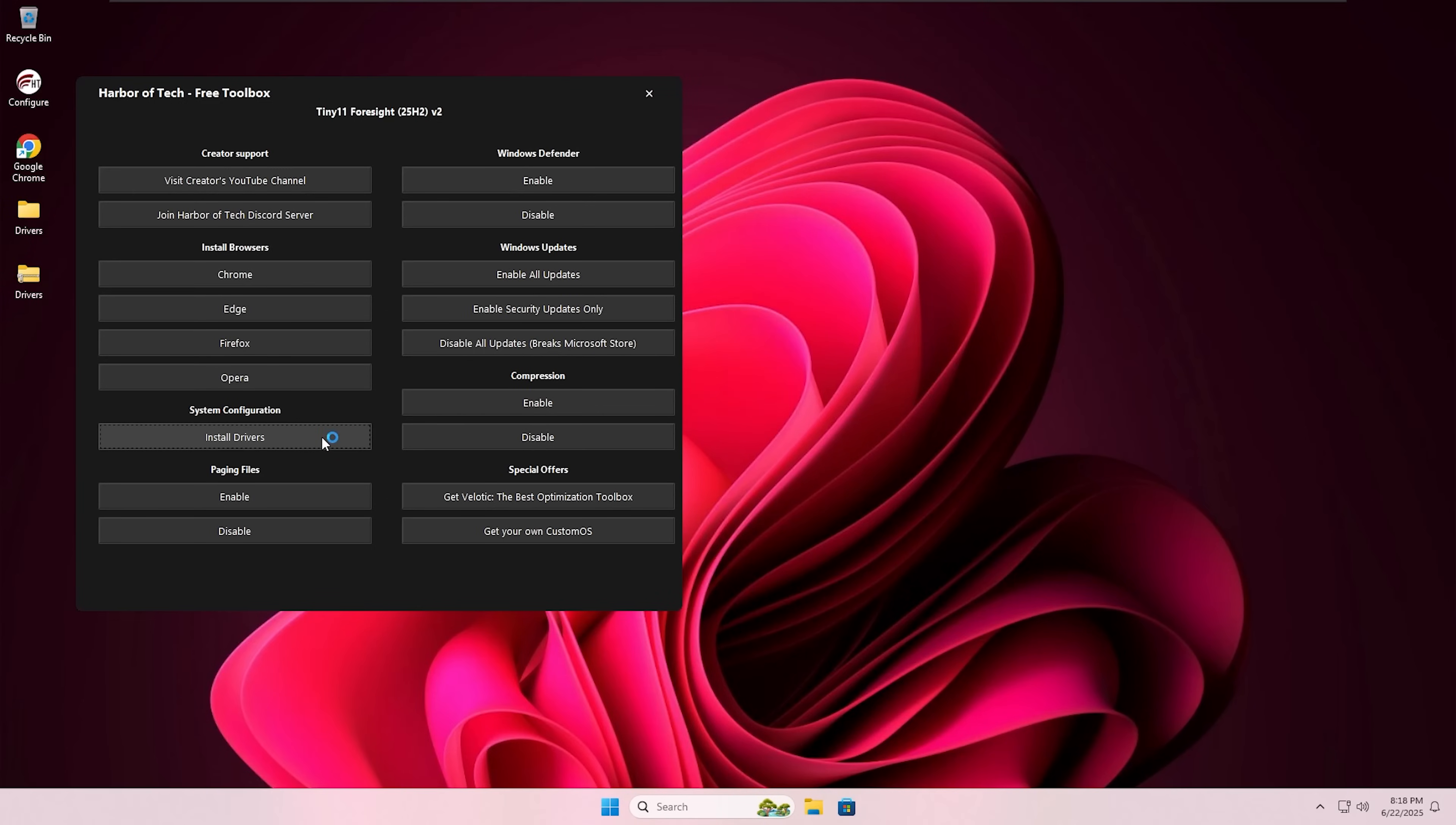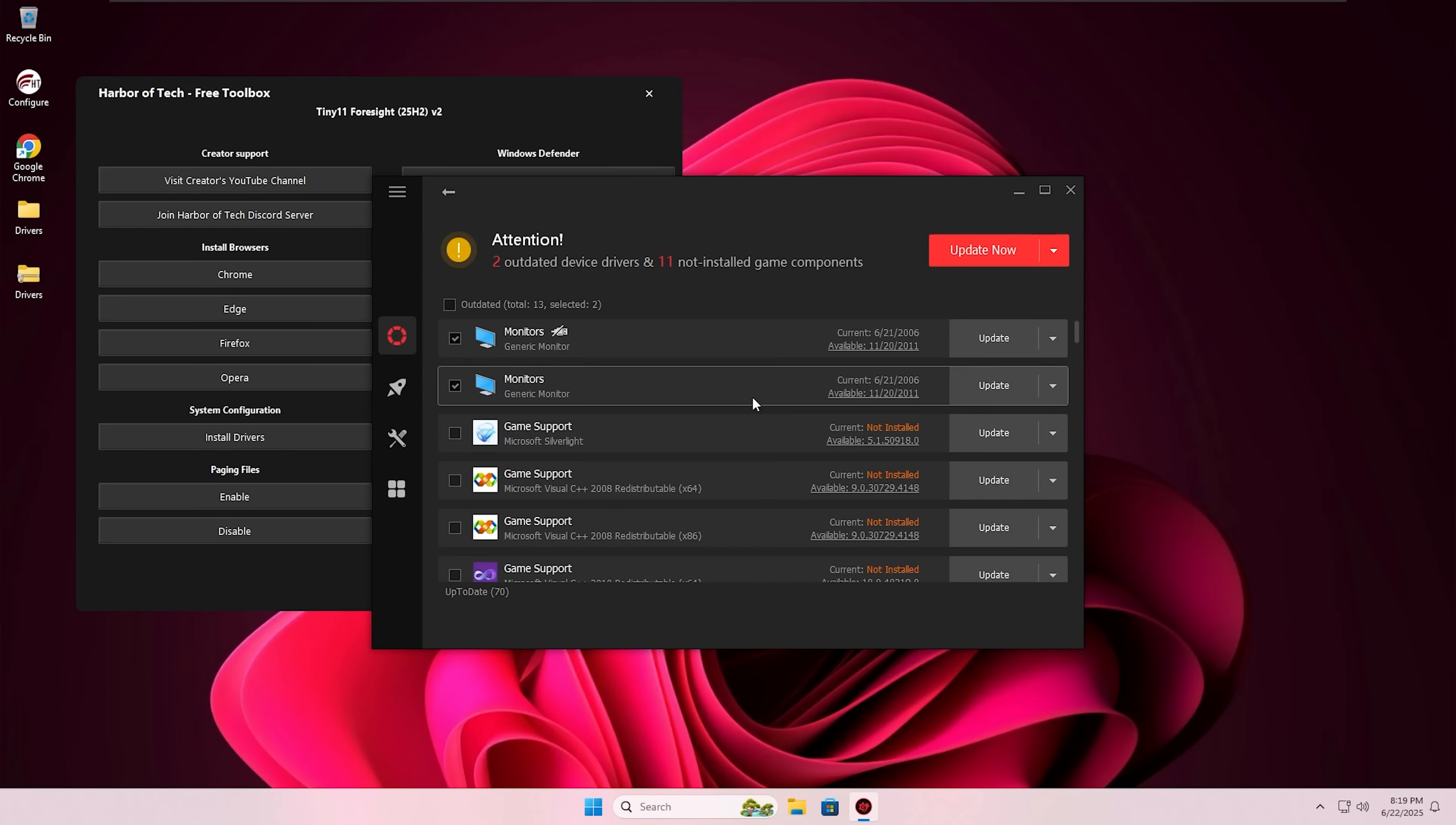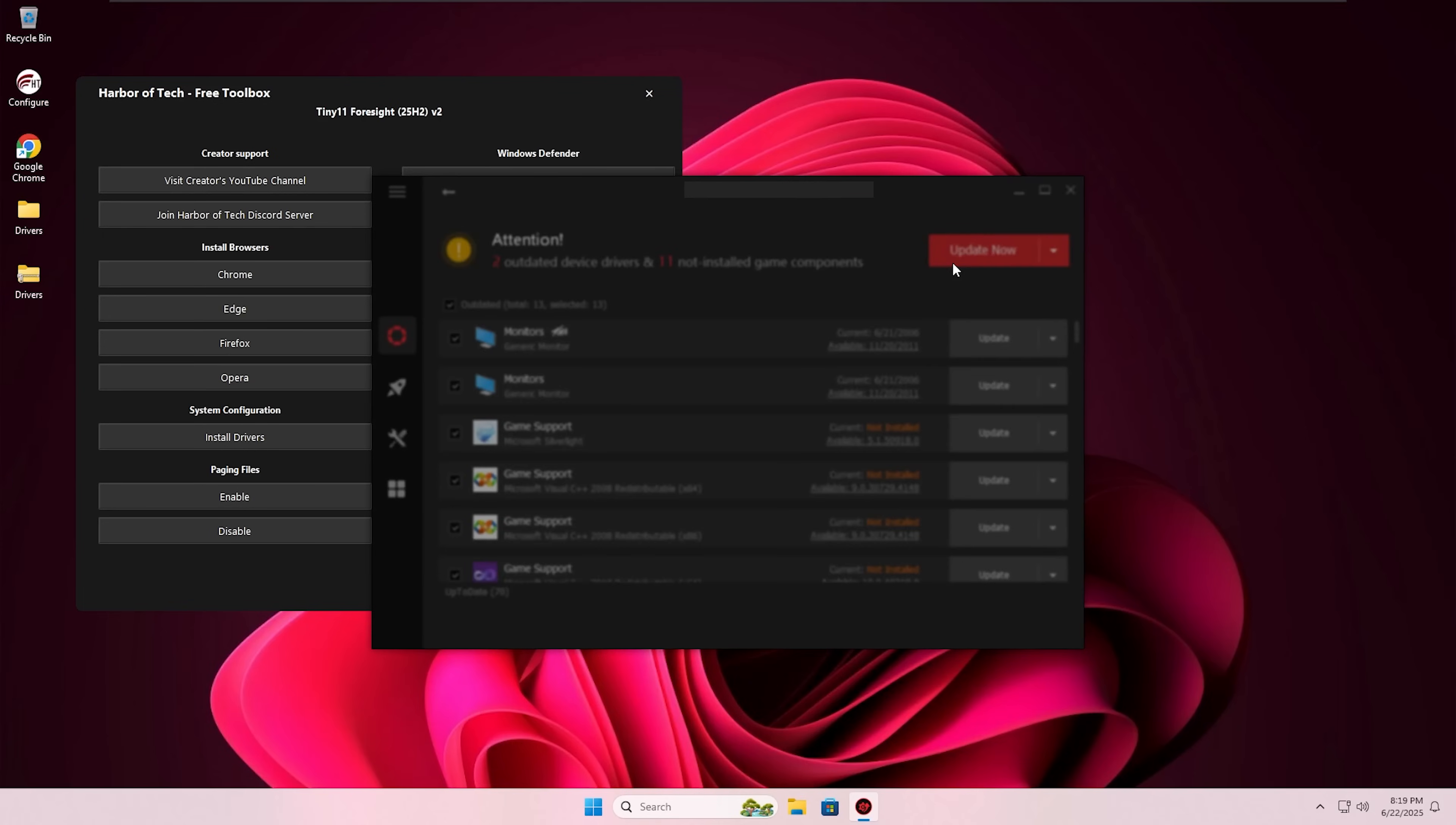There, you need to scan for the outdated drivers. And that's how you get a list of all the outdated drivers on your PC. You can choose all of them or selectively choose the ones you need. And then click on update now, and that will install all the drivers on your PC.